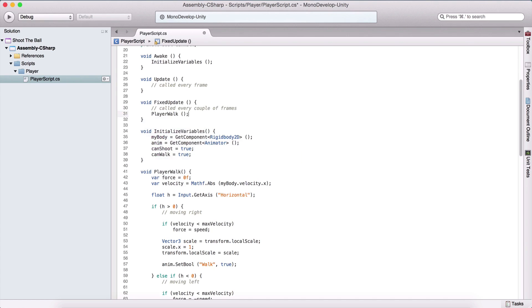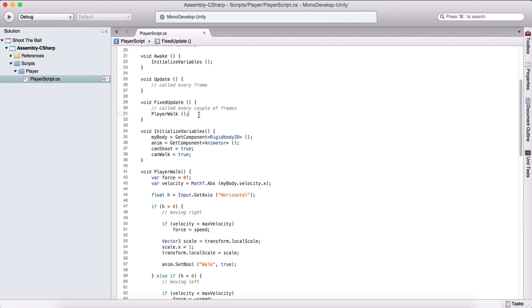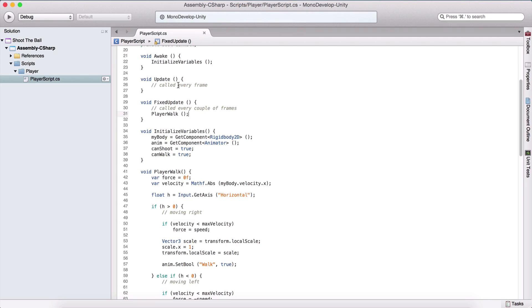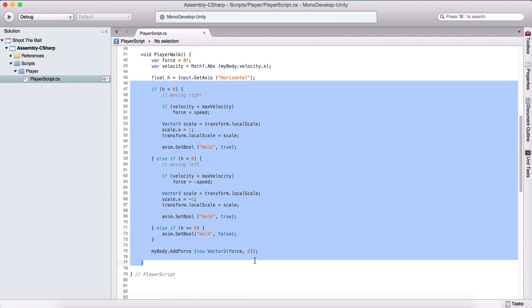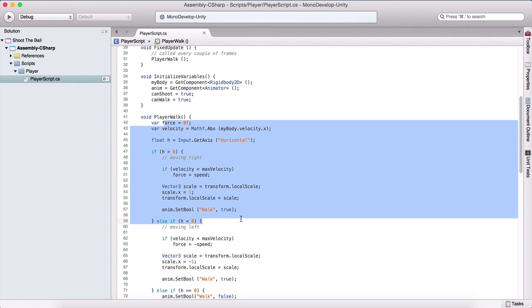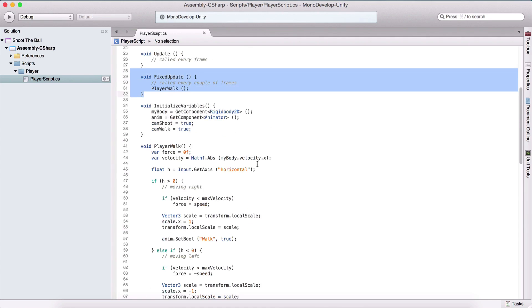Generally in FixedUpdate you want to put functions or operations that have to do with manipulating physics, because manipulating physics every frame can cause a performance hit. Anything involving physics calculations should go in FixedUpdate, which is much better than doing it in Update. A small function like this won't hurt performance in Update, but if you have 20, 30, or 100 physics calculations, it's better to put them in FixedUpdate.